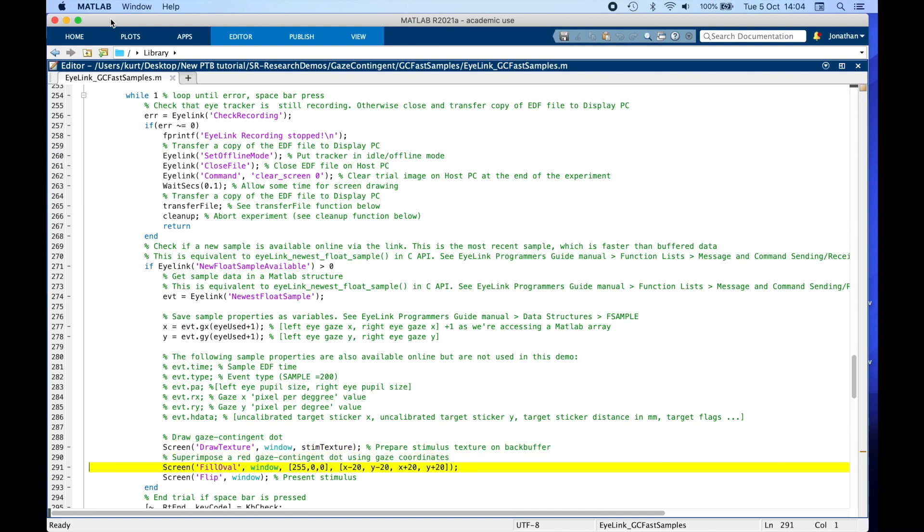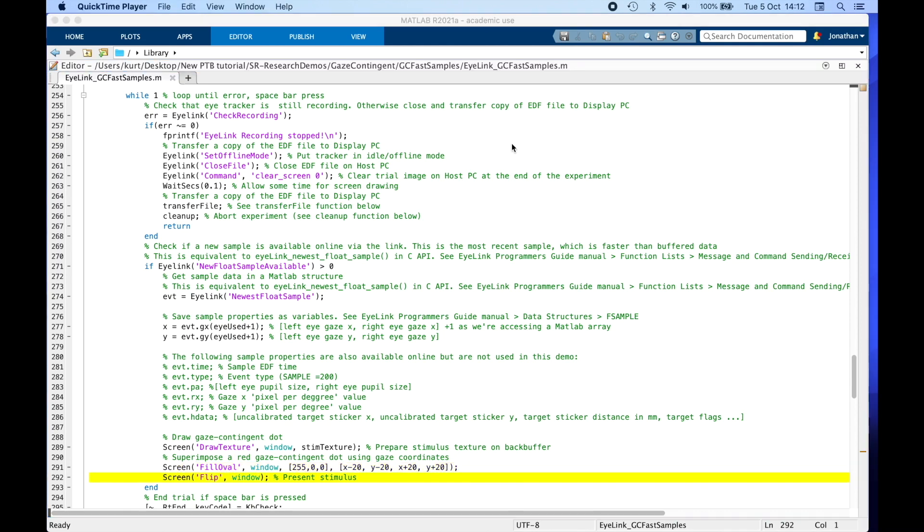Then we create a gaze contingent red dot on the screen by drawing an ellipse with a 20 pixel radius around the retrieved X, Y gaze position. We flip the screen at the next retrace before moving on to the next iteration of the while loop.